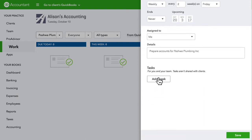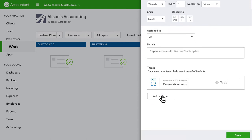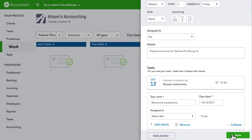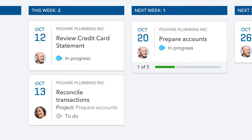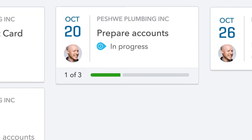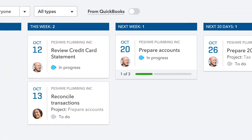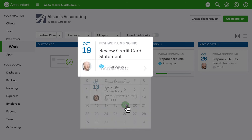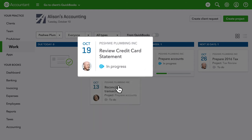You can break a bigger project down into smaller specific tasks and you can assign those tasks with due dates to people on your team. Once you save a project with tasks, you can see each individual task in work and the progress bar for the project.